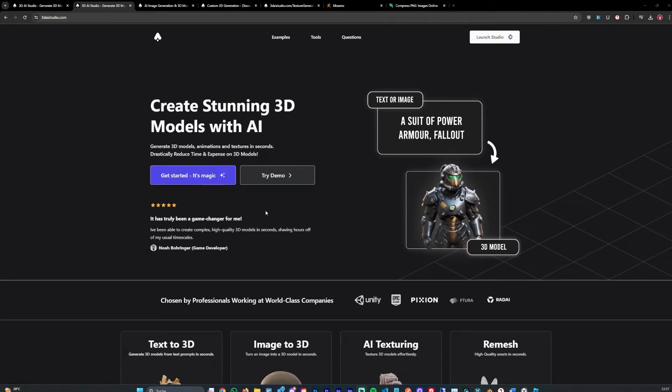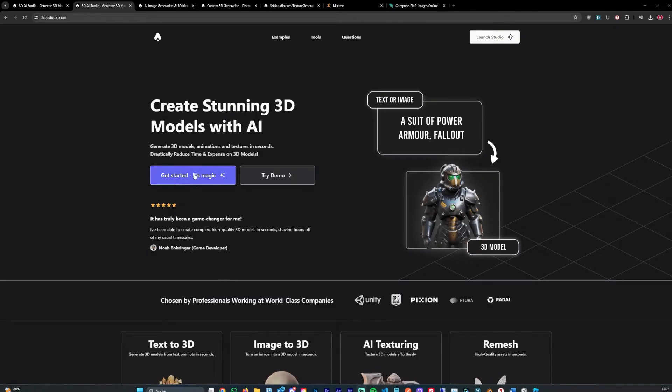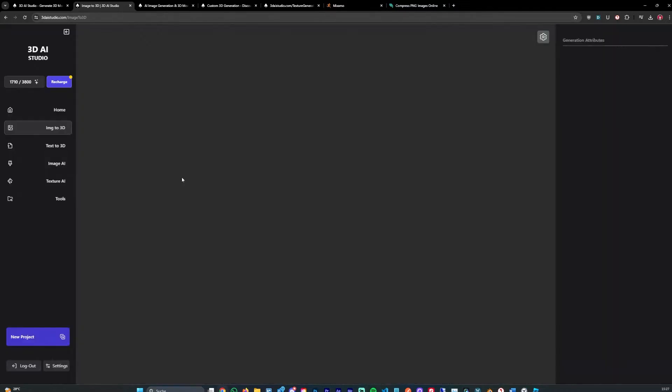In the next 60 seconds I'm gonna go over how to use AI to generate custom 3D models. Head over to 3distudio.com.